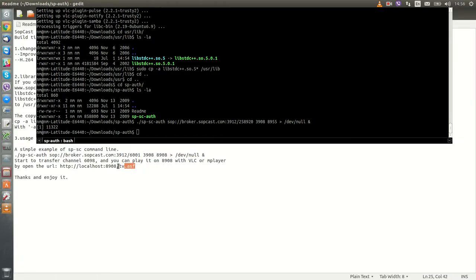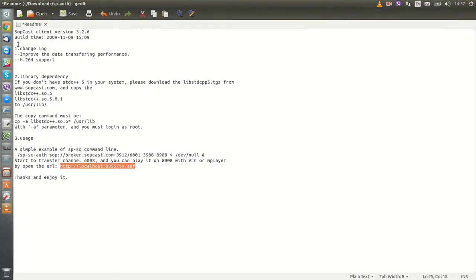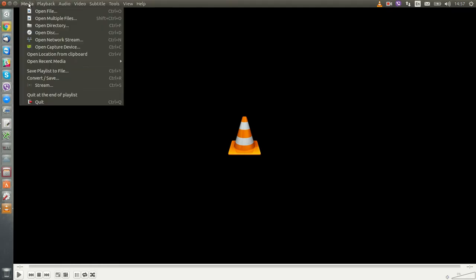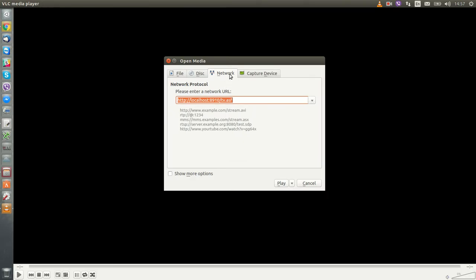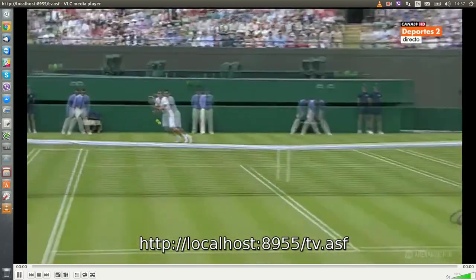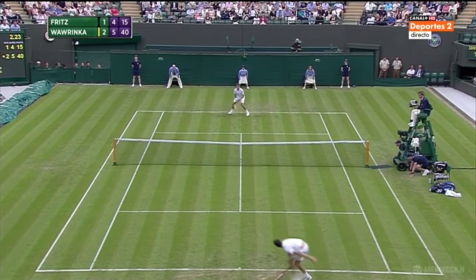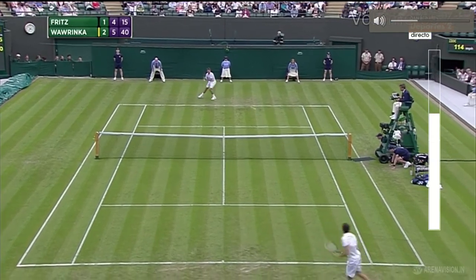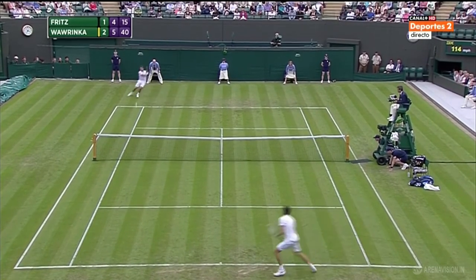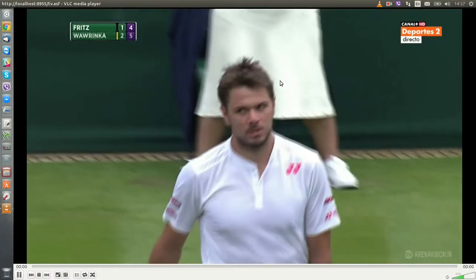Go to... here we change it. Copy. Go to Media, Open Network Stream, and here just paste our address. Open. You get pretty good HD quality and you can watch it with no problem.